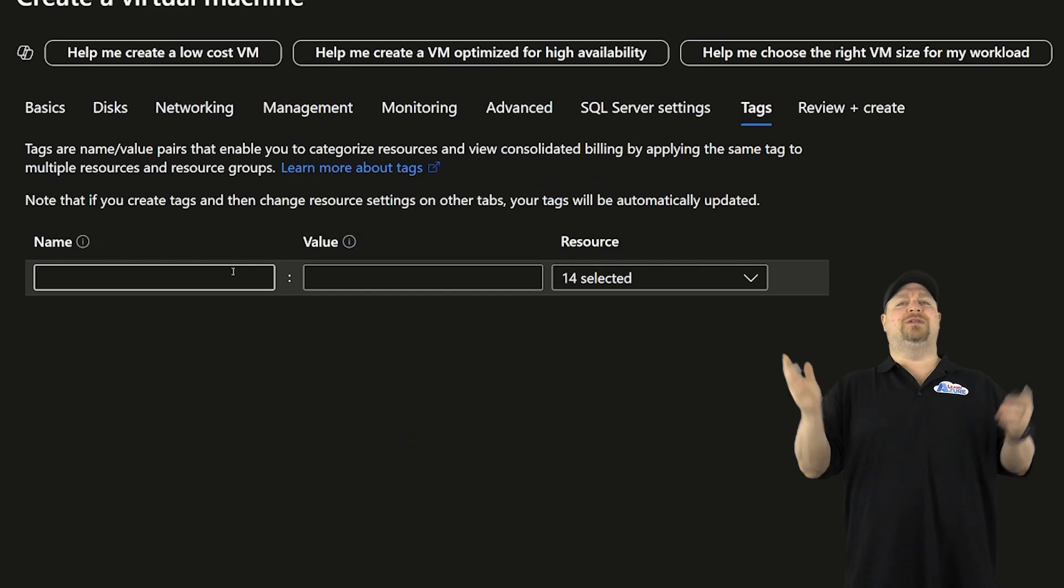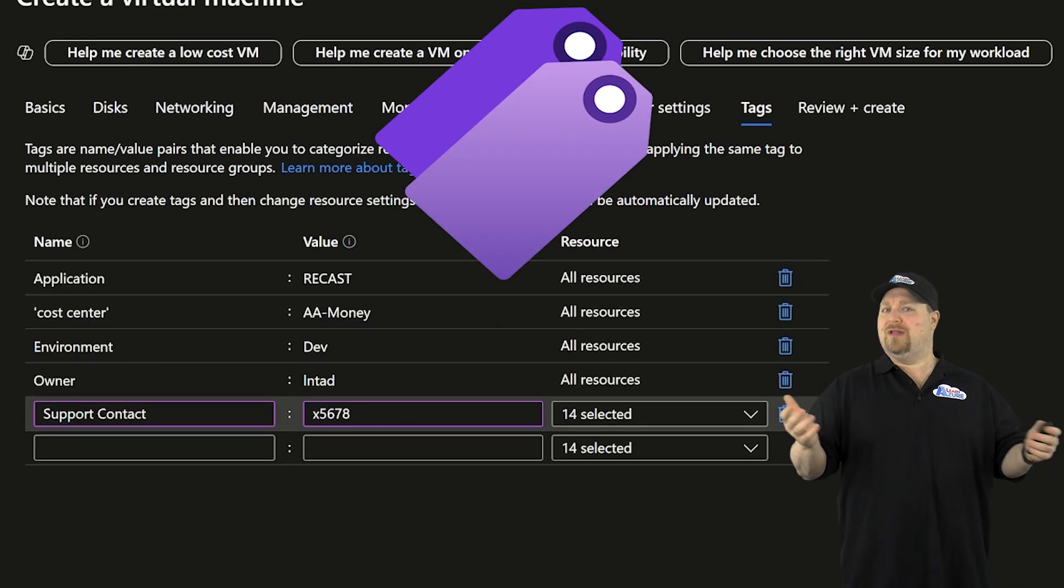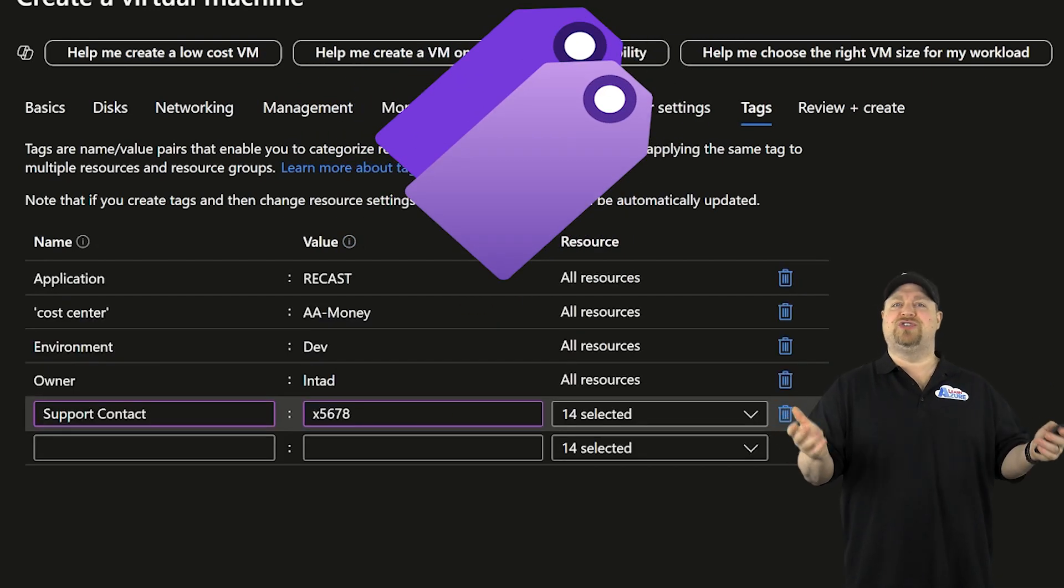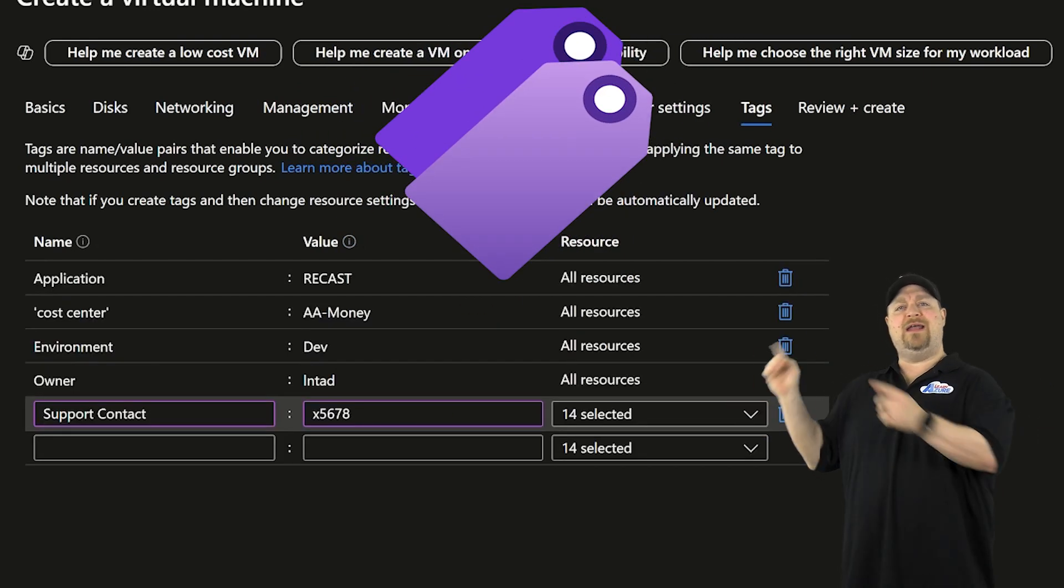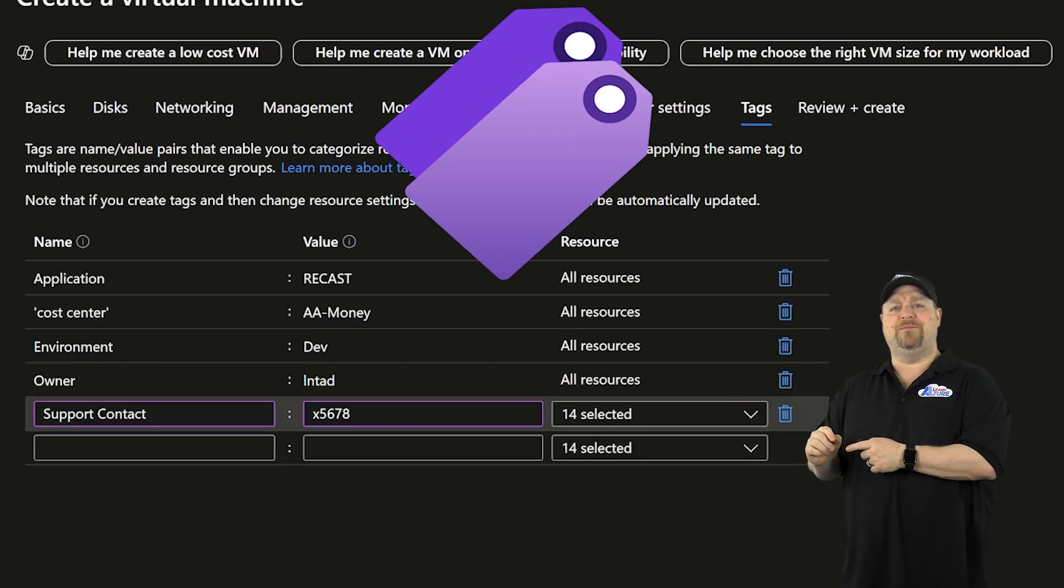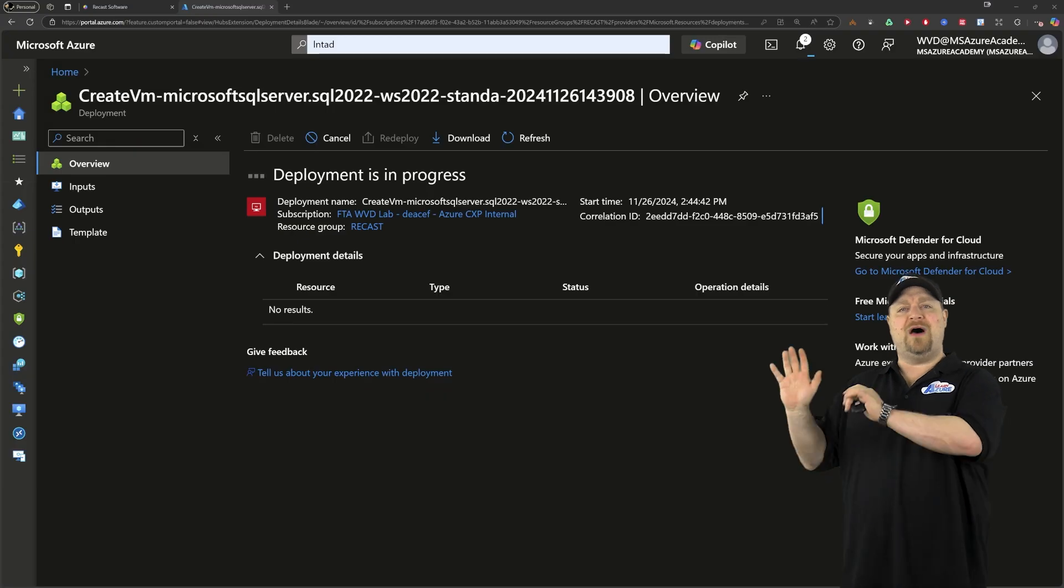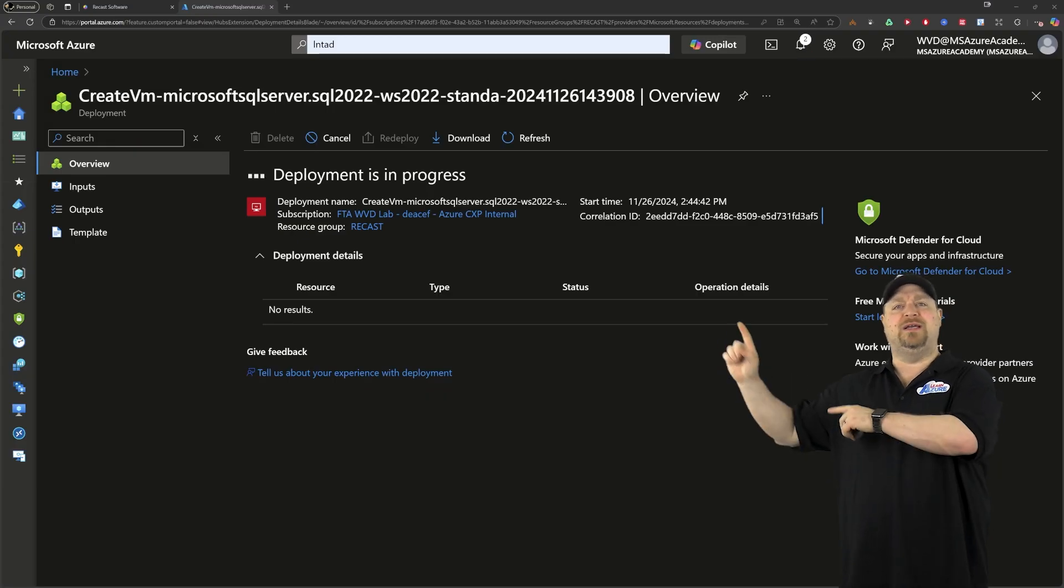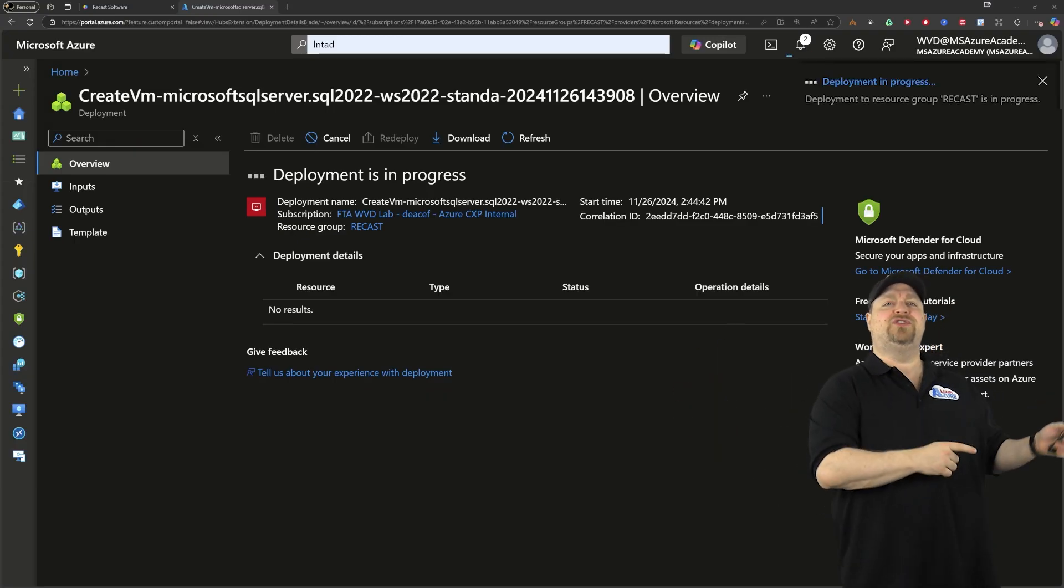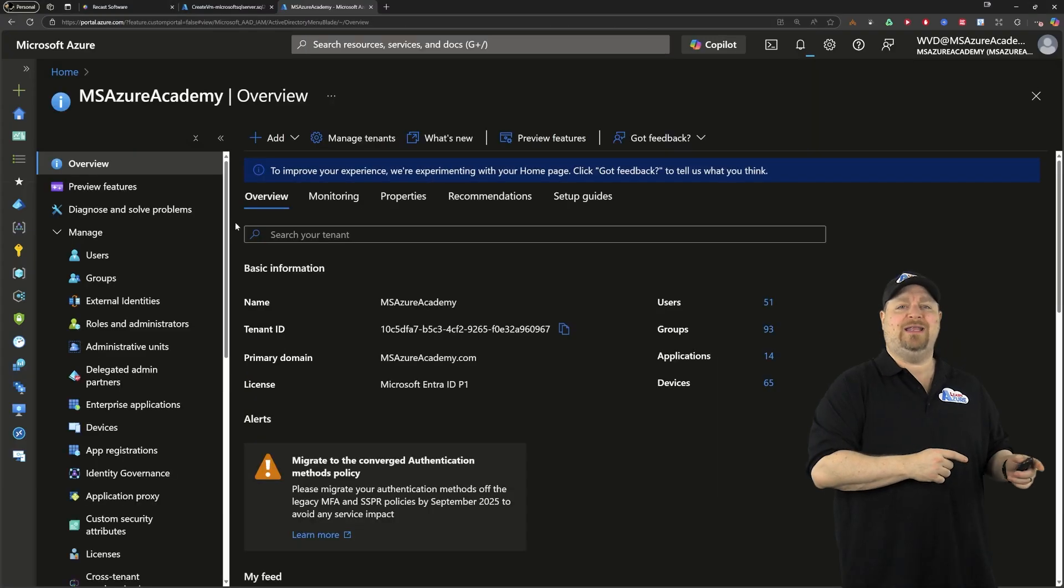Here's where you add your tags like all Azure experts do. And then create. Now while that VM is building, let's jump over to Entra ID.